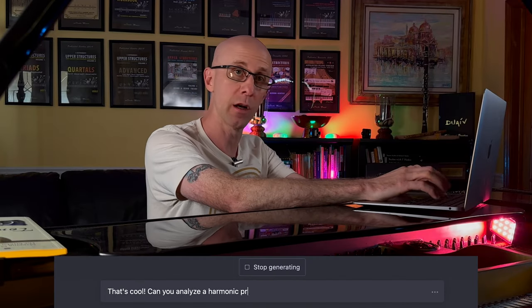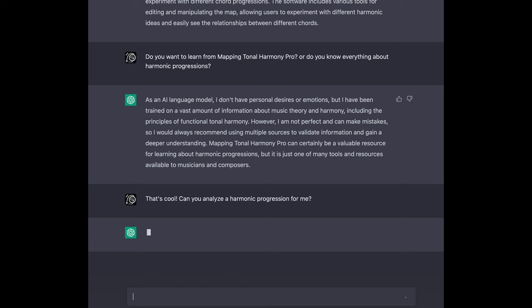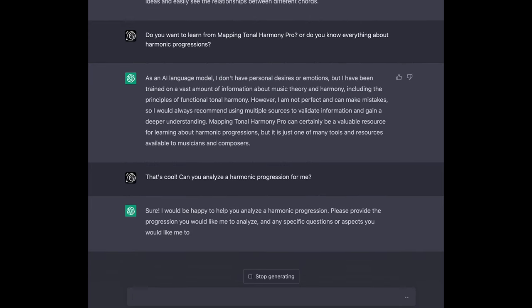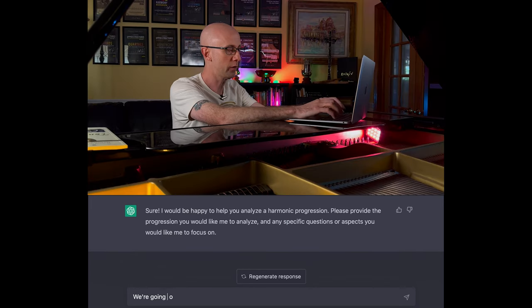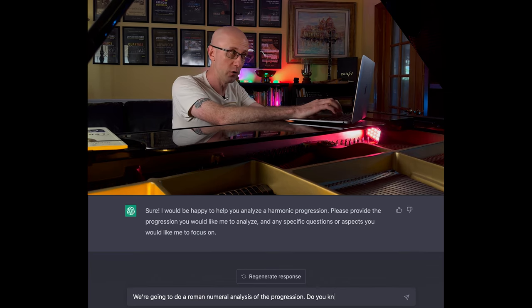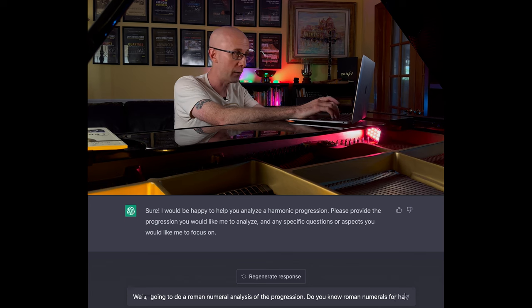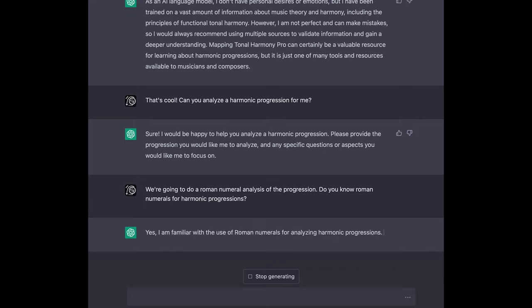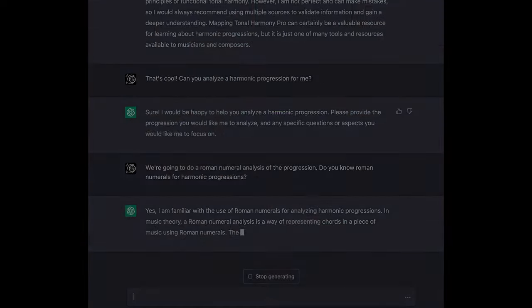Can you analyze a harmonic progression for me? — Sure, I would be happy to help you analyze a harmonic progression. Please provide the progression you would like me to analyze, and any specific questions or aspects you would like me to focus on. — We're going to do a Roman numeral analysis of the progression. Do you know Roman numerals for harmonic progressions? — Yes, I am familiar with the use of Roman numerals for analyzing harmonic progressions. In music theory, a Roman numeral analysis is a way of representing chords in a piece of music. That's pretty impressive.